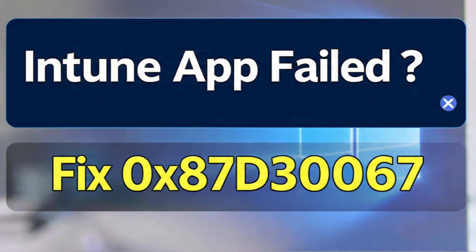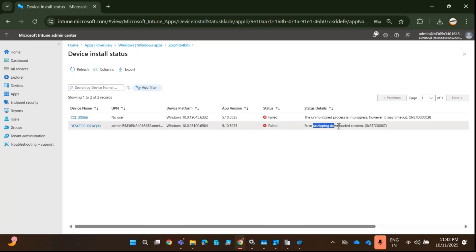In this video, I will show you how to fix the unzip download error while downloading and installing Win32 applications.